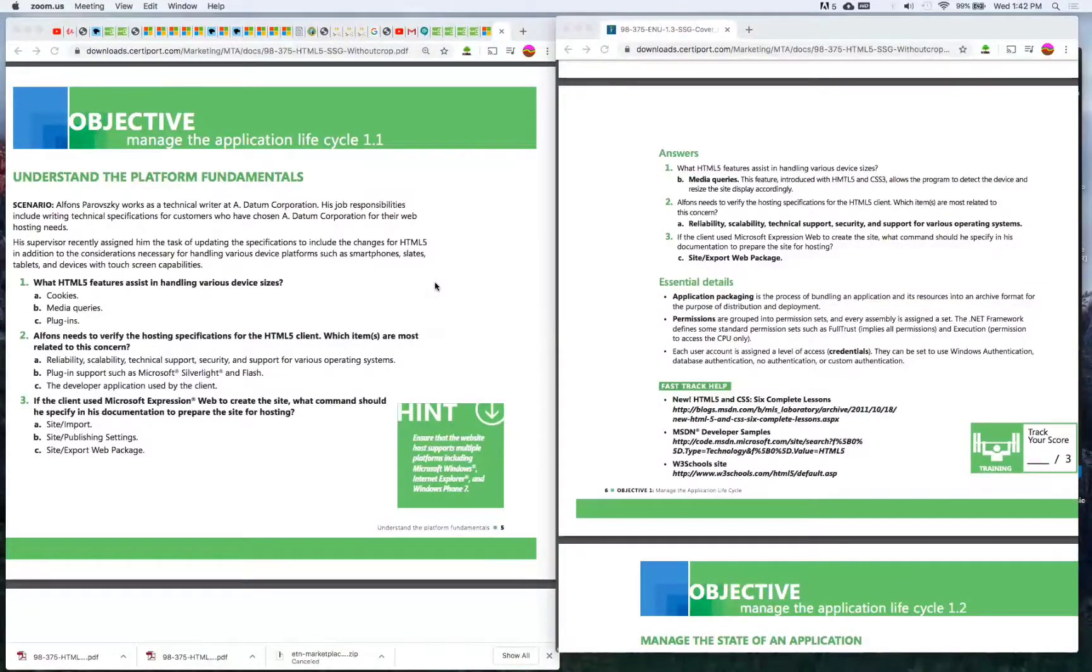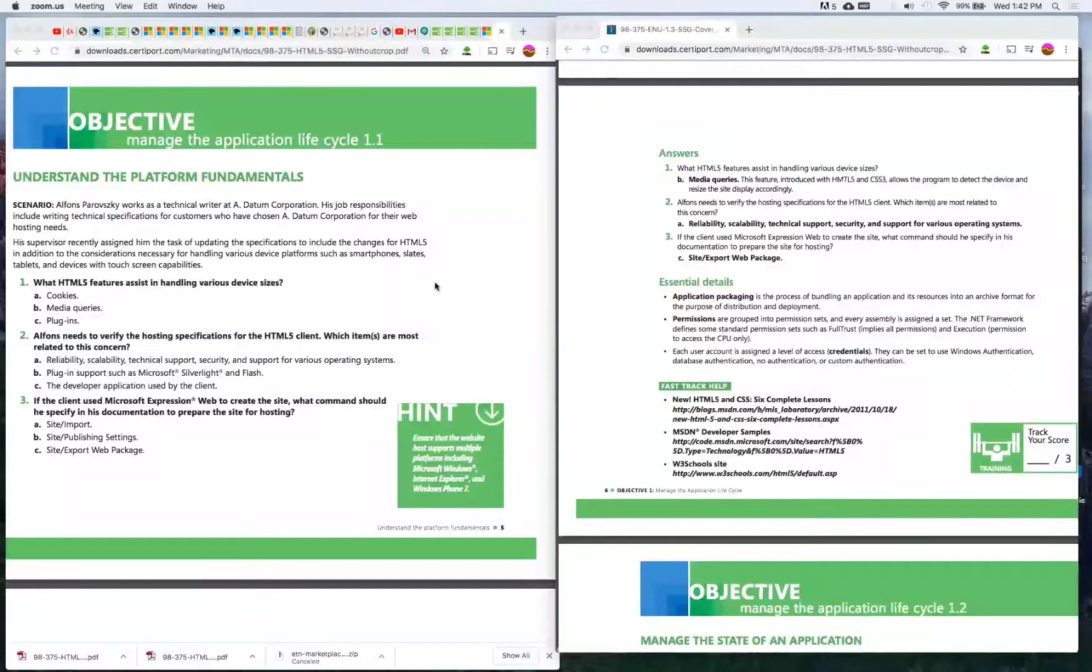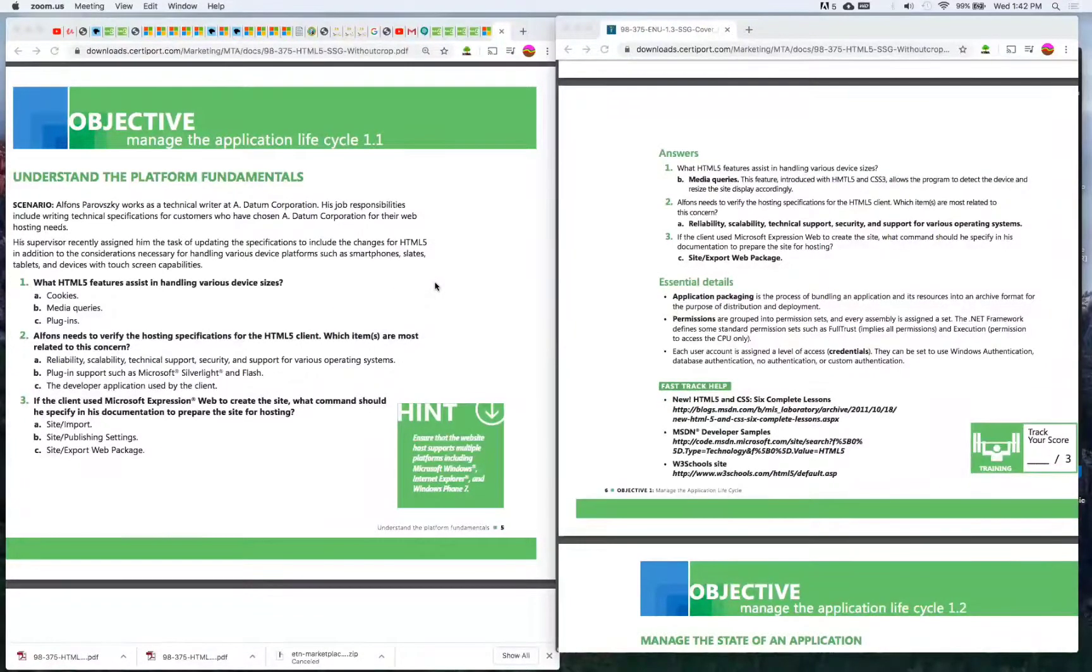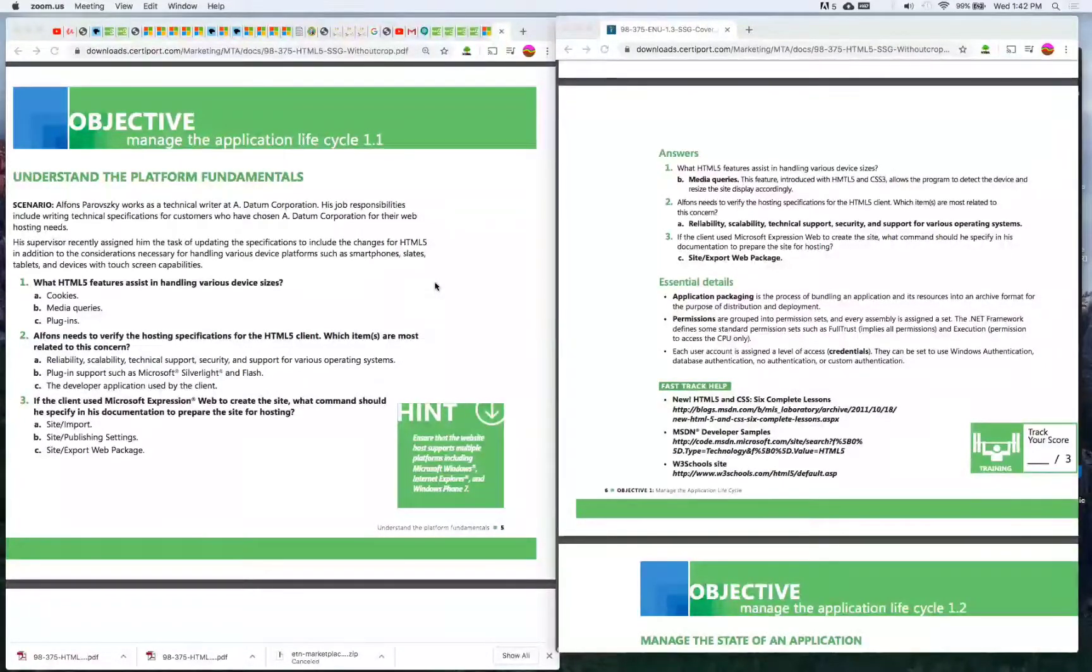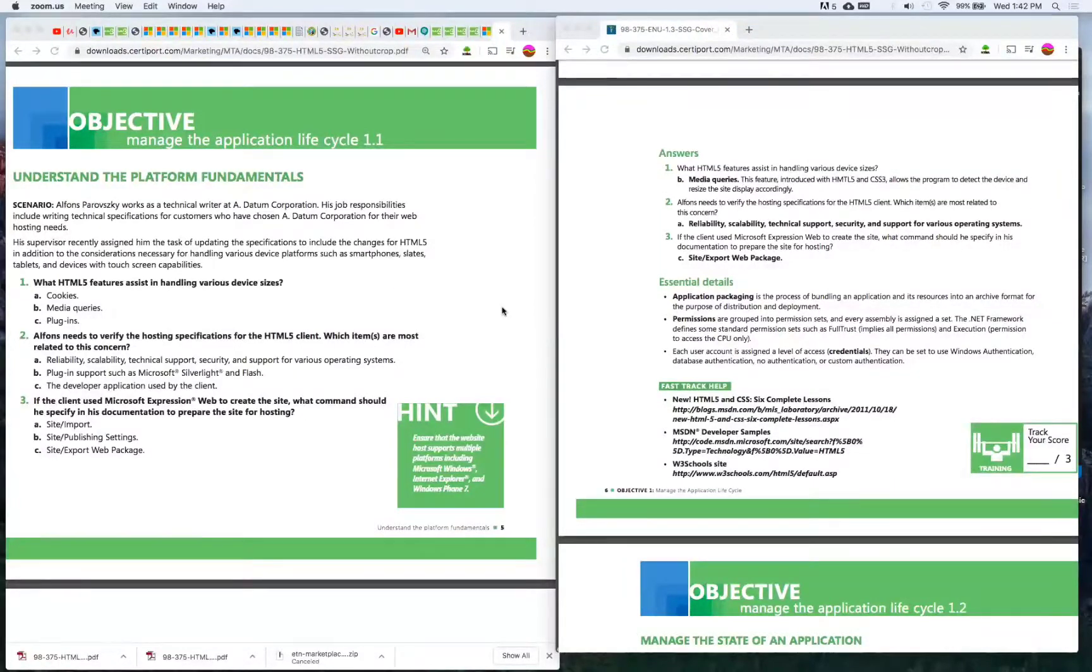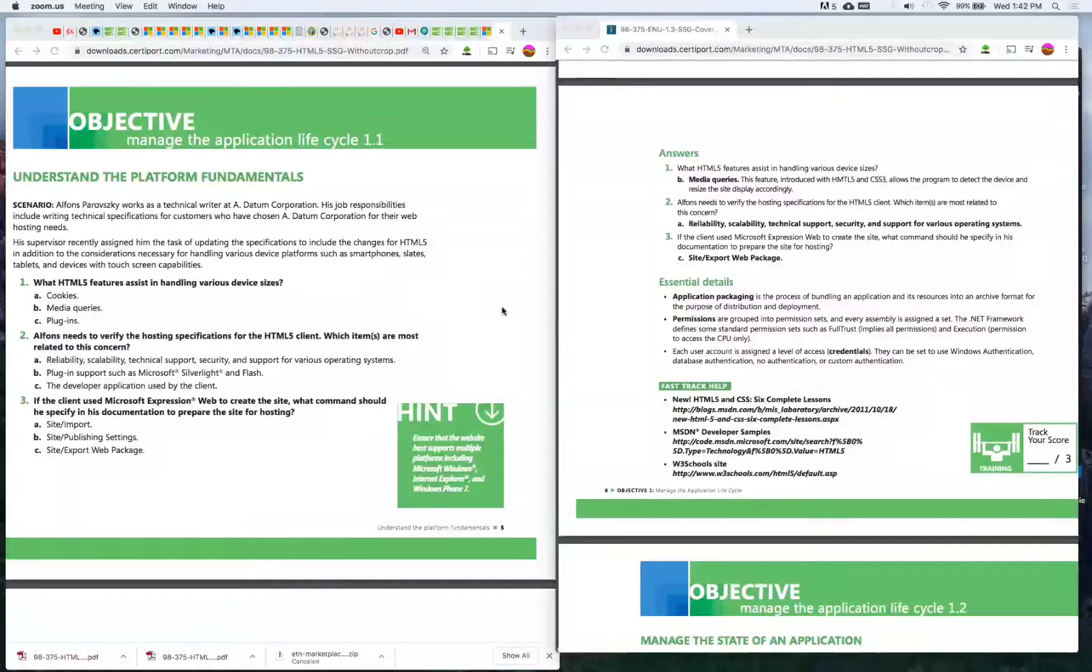As programmers, as developers, we want to know all these things eventually, but we want to know specifically what we need to know for these certifications because you don't want to spend all your time studying the wrong thing. We came across this Certiport study guide and we want to show you guys. Without further ado, let's get into it.